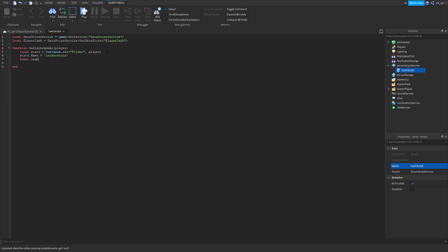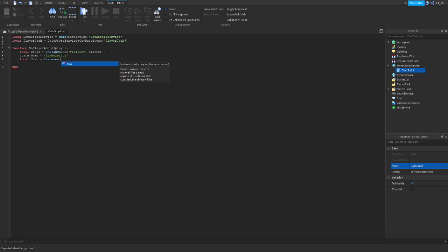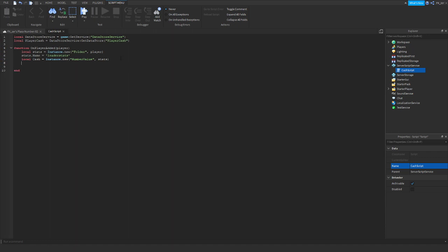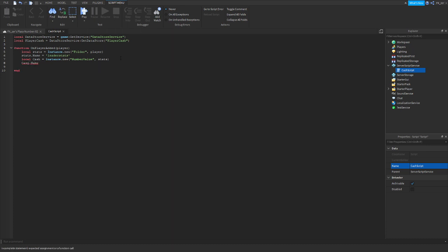Local cache equals Instance.new('NumberValue', stats). Next you want to do cache.Name equals the dollar sign money symbol — so we're going to do that.